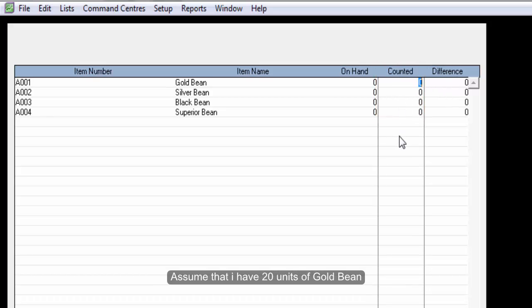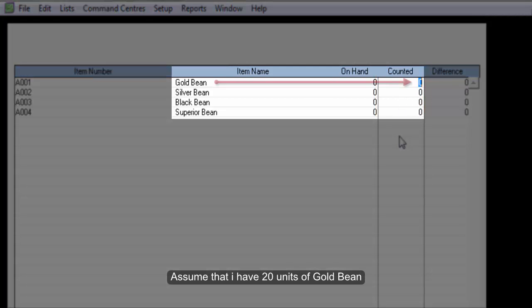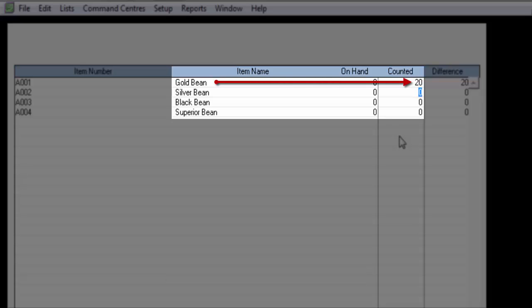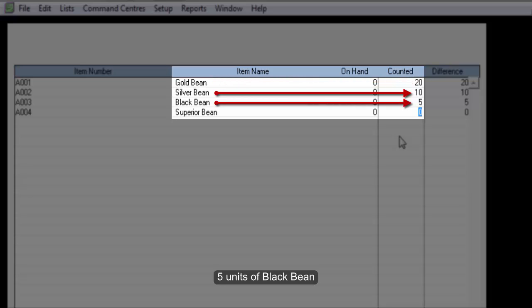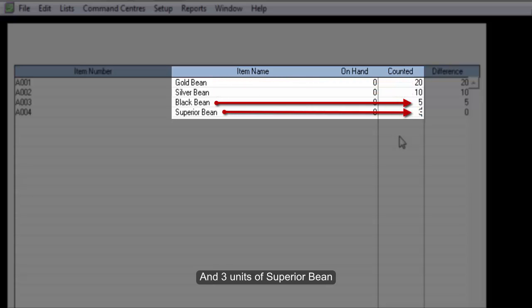Assume that I have 20 units of Gold Bin, 10 units of Silver Bin, 5 units of Black Bin, and 3 units of Superior Bin.